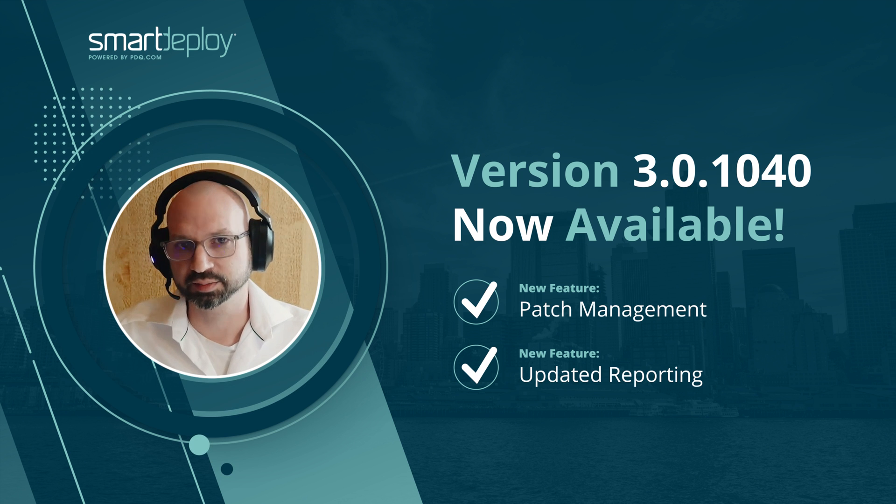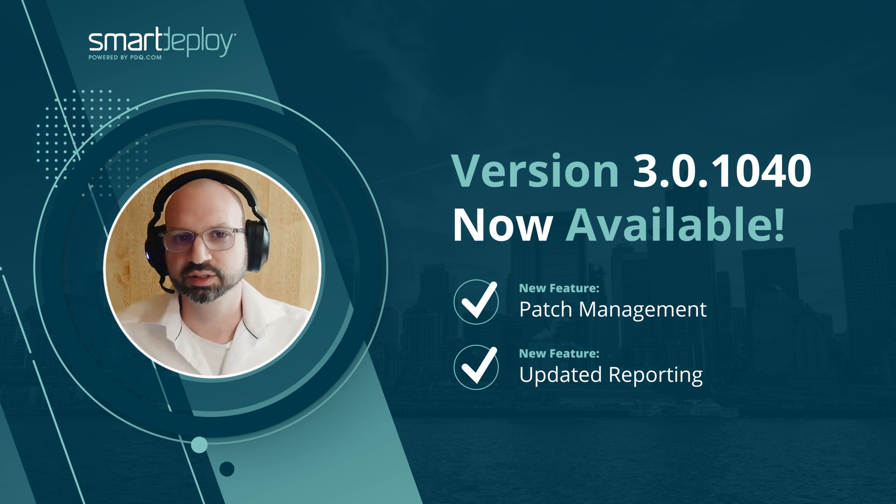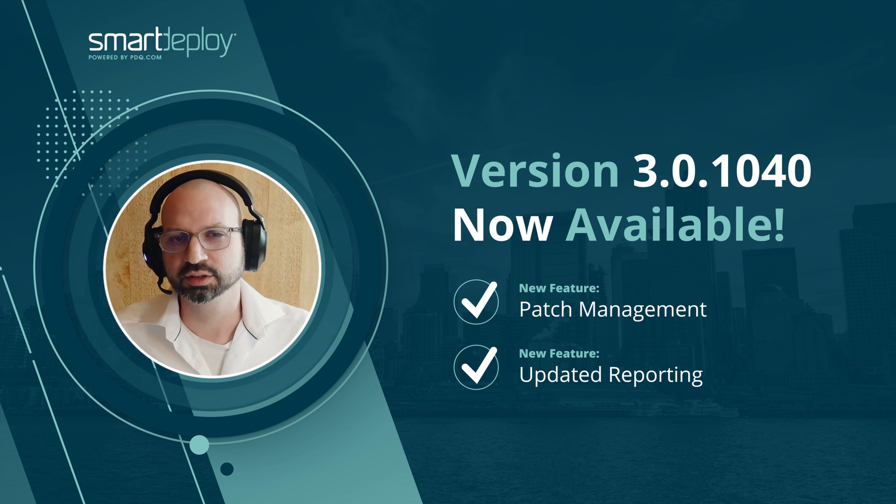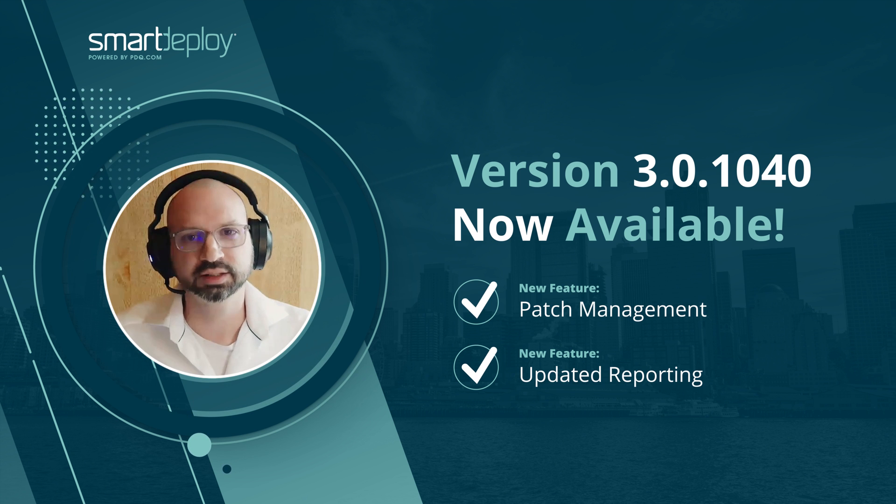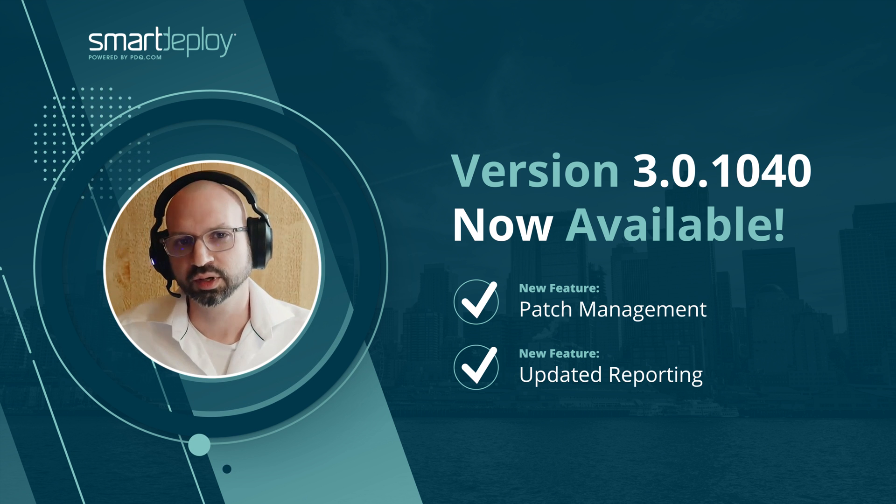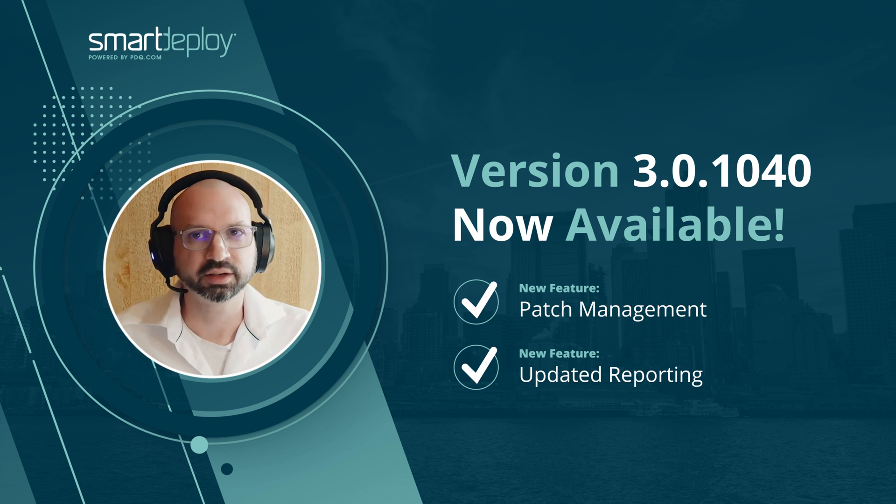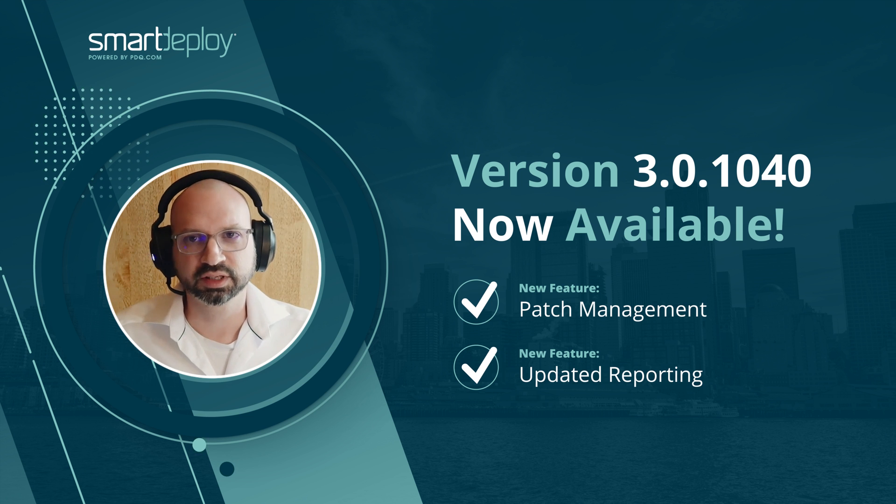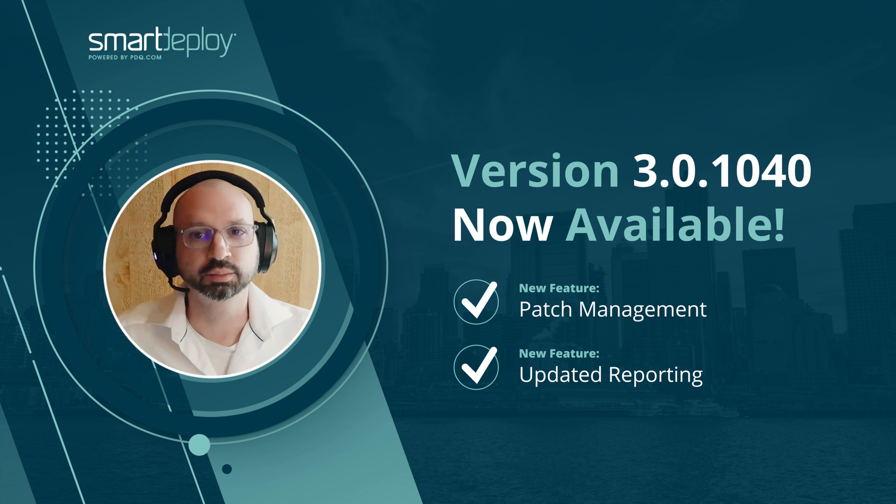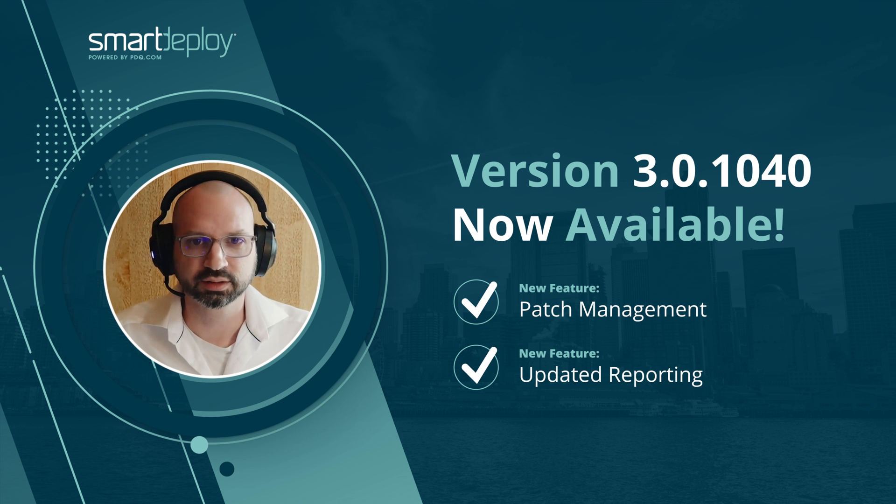The first one is patch management. This is a phase one feature, which is at the moment just focused around Windows updates, helping you get some visibility into the state of the machines in your environment, as well as giving you some functionality to facilitate pushing Windows updates to those machines.